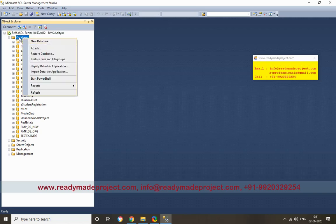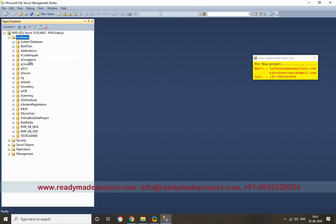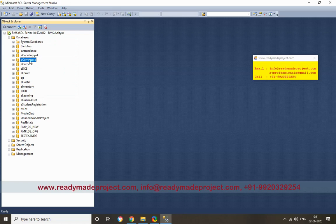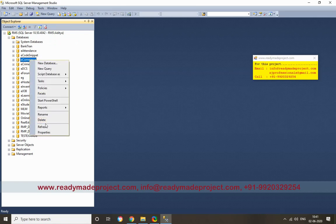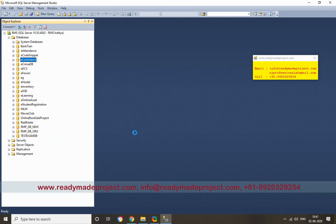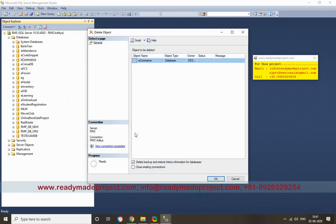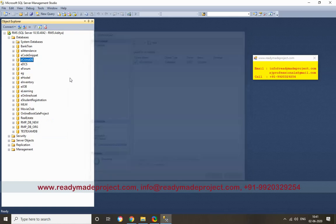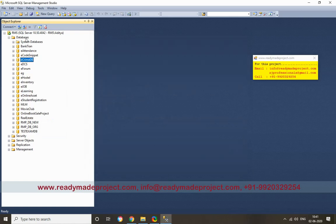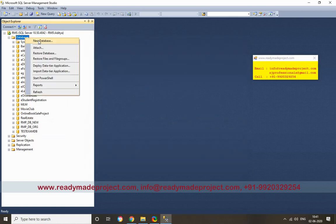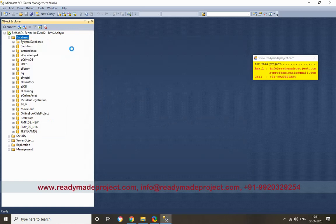You have to create a new database. You can give any database name. It is already there, so I will delete it.